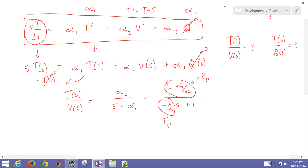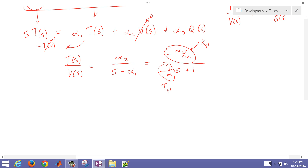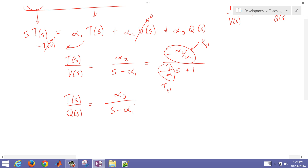Now assuming no change in velocity (V' = 0) and deriving a second transfer function with Q as input, we get a very similar form. The gain in this case is negative alpha_3 over alpha_1, and the time constant is the same tau_p1 as above.